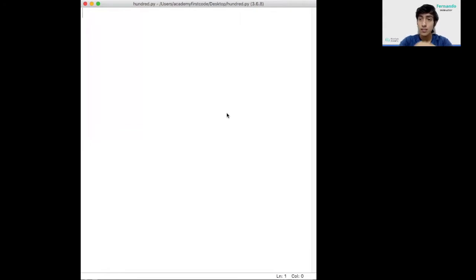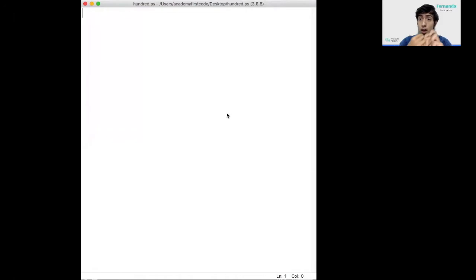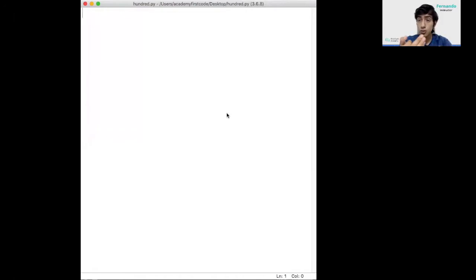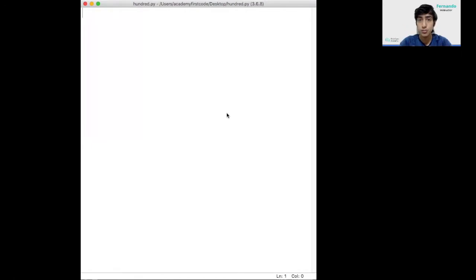We'll have some code that will ask what's your name, what's your age, like how old are you, and what year were you born. So with these three data, we'll display at the end when you're going to turn 100 years old.